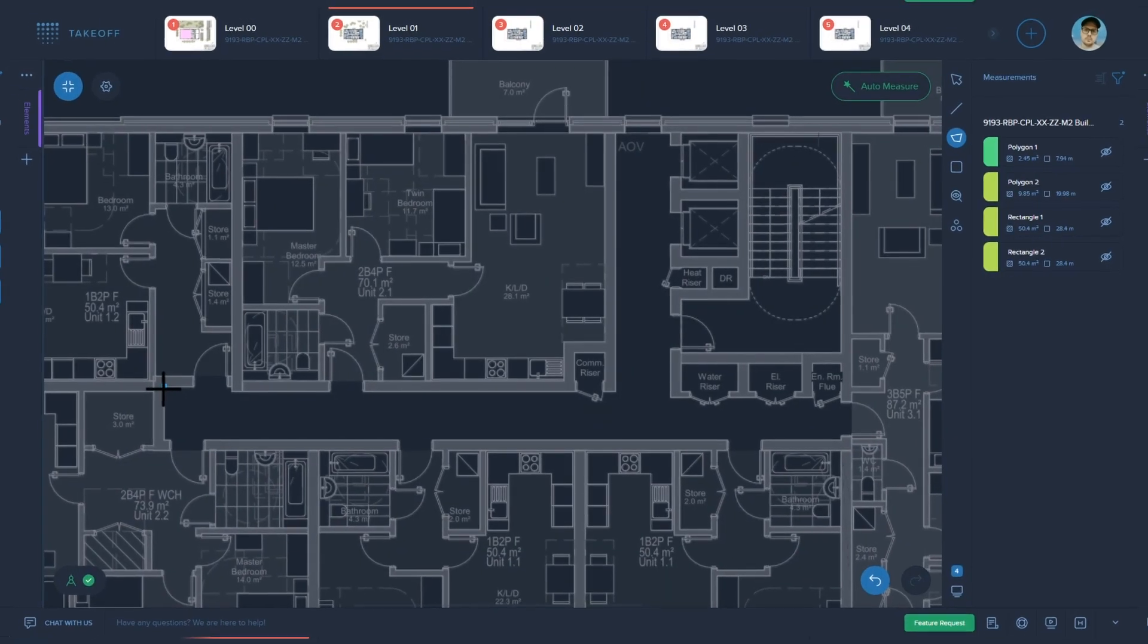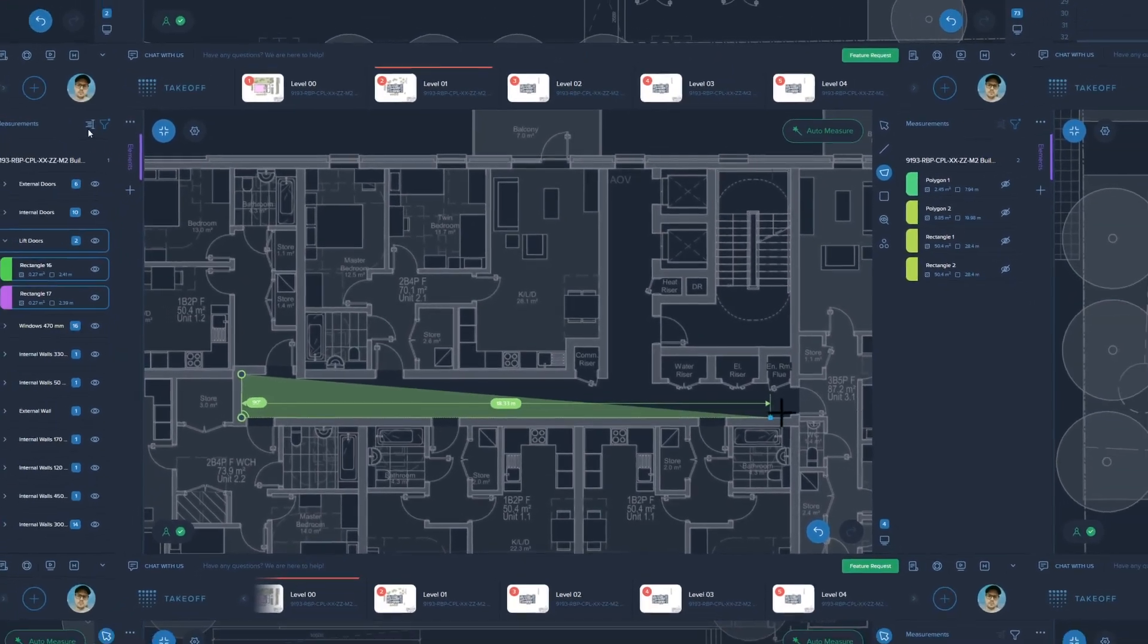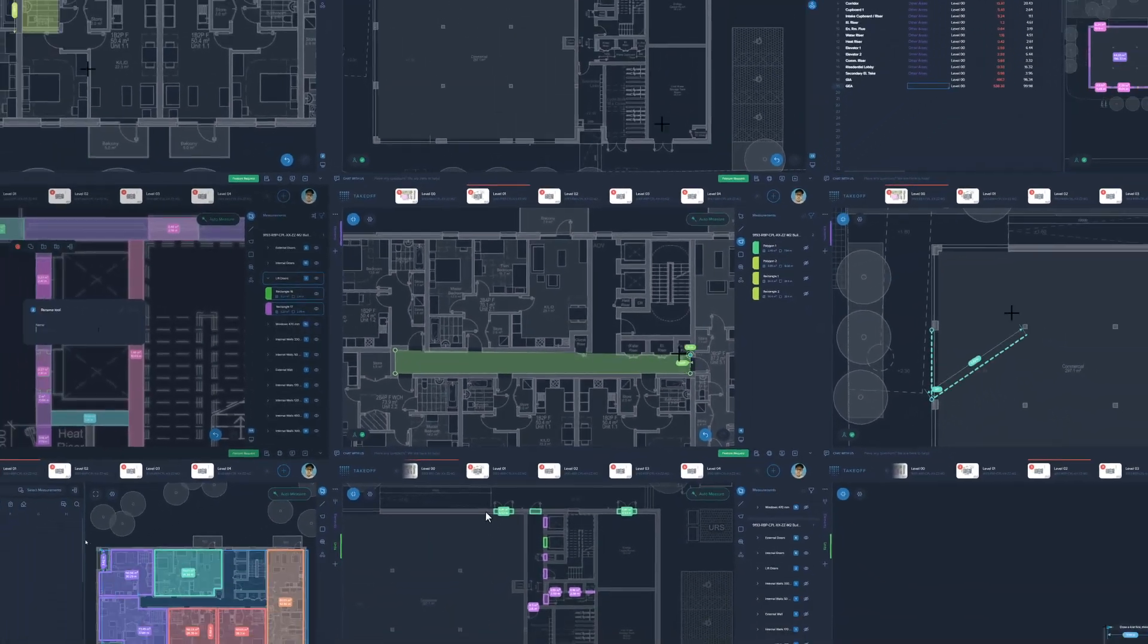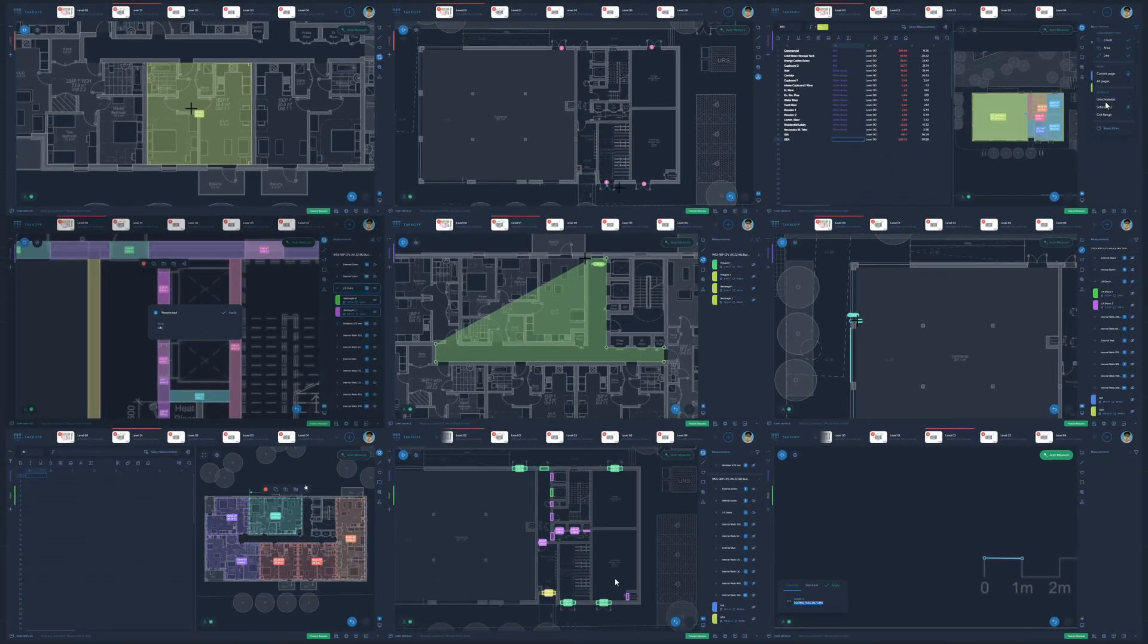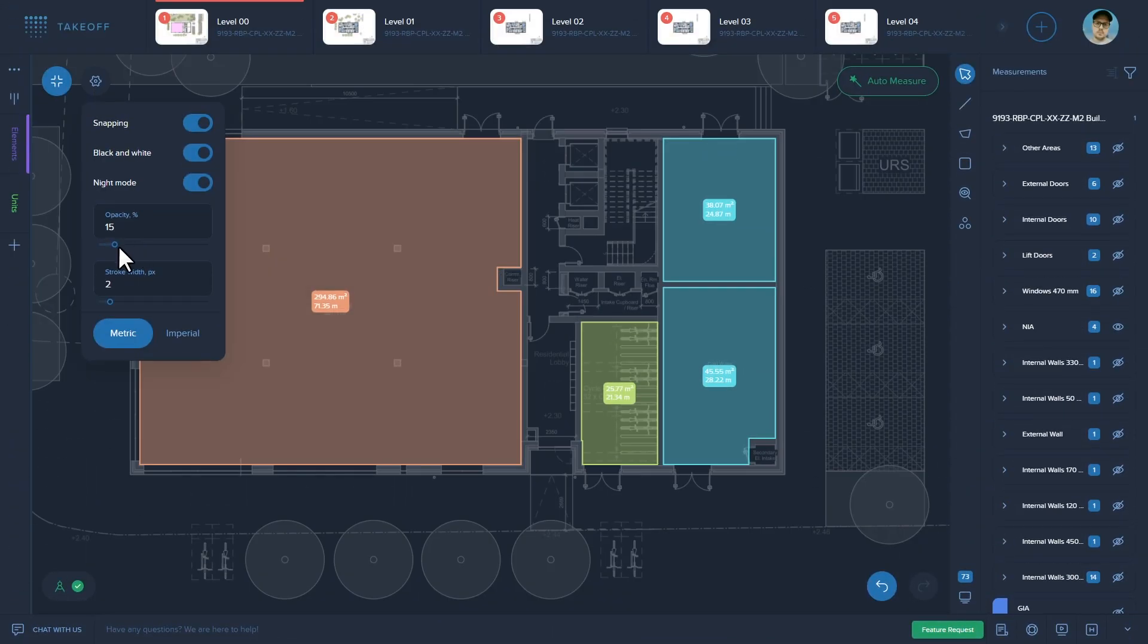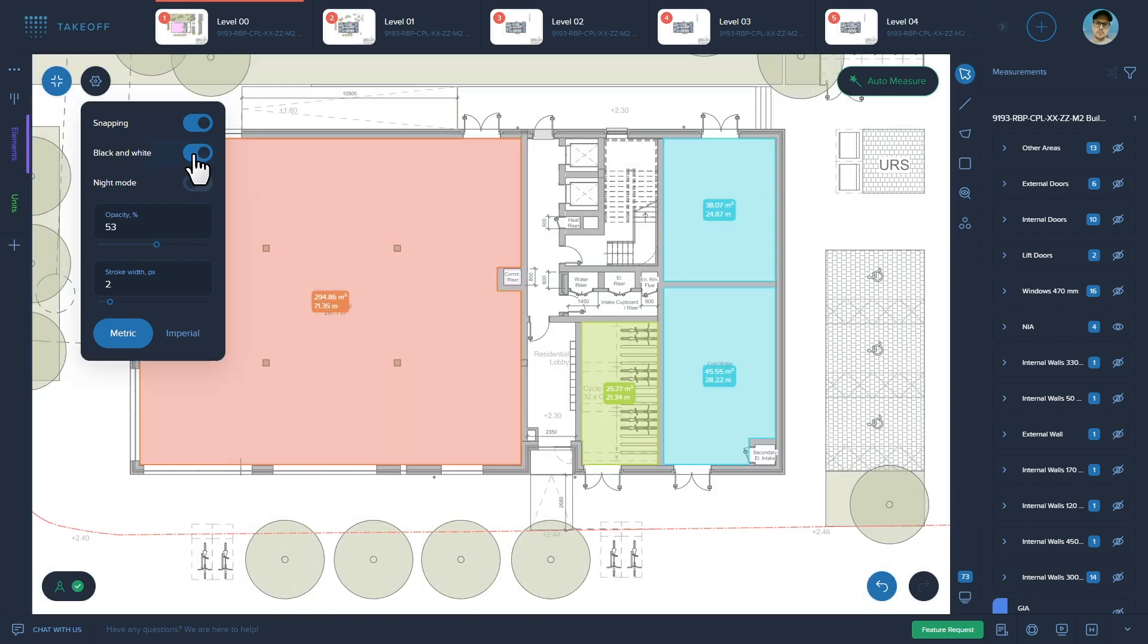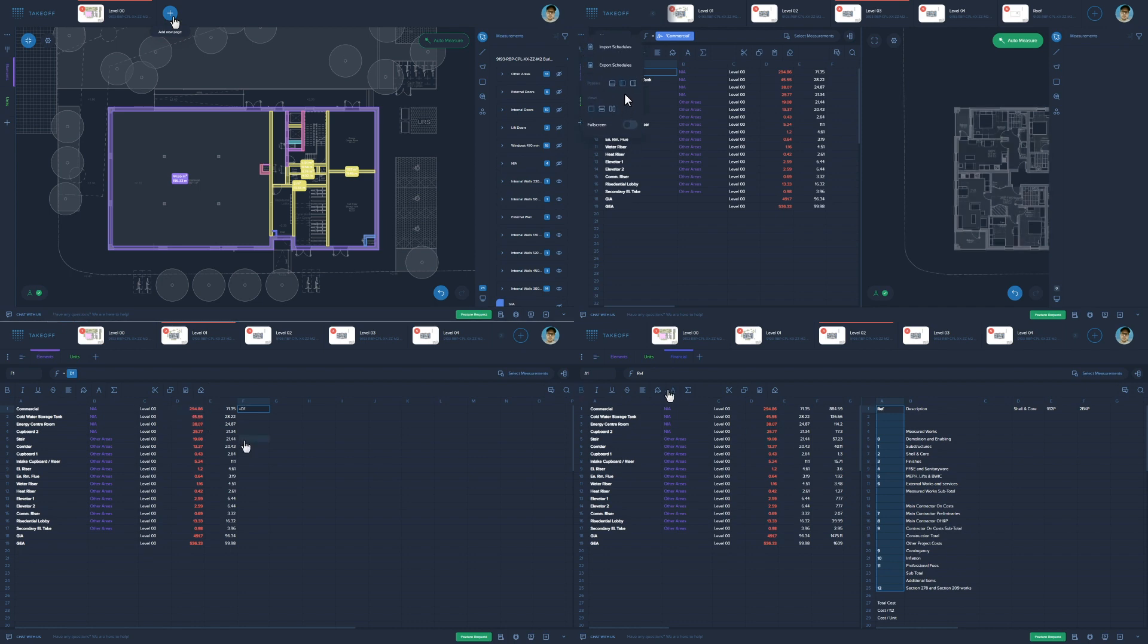Creo 2D Takeoff is the next generation cloud construction takeoff software for quantity surveyors and estimators who are not happy with the status quo. Our groundbreaking software uses AI and smart automation to drastically reduce the number of mouse clicks and keystrokes required to measure quantities.